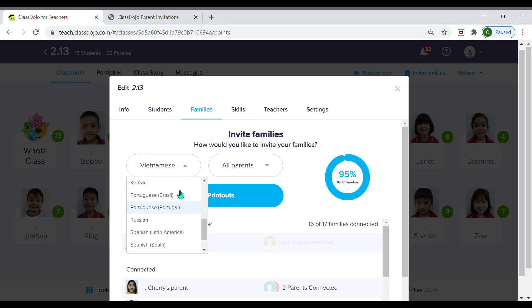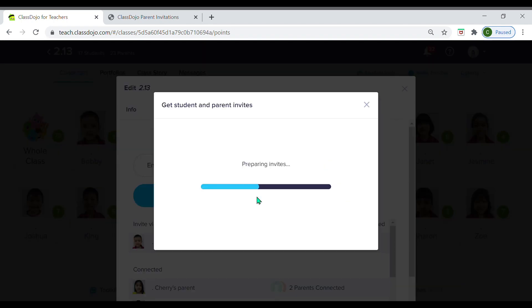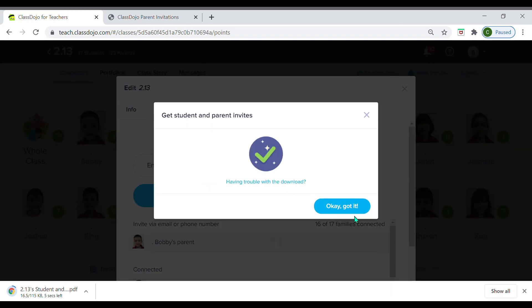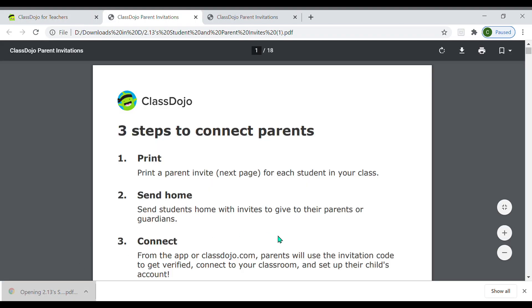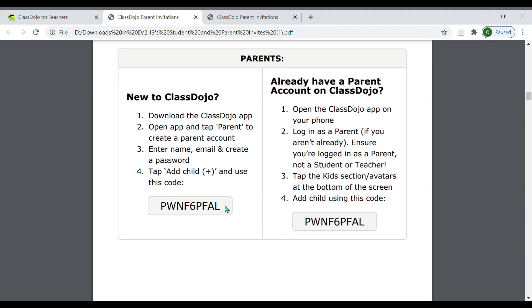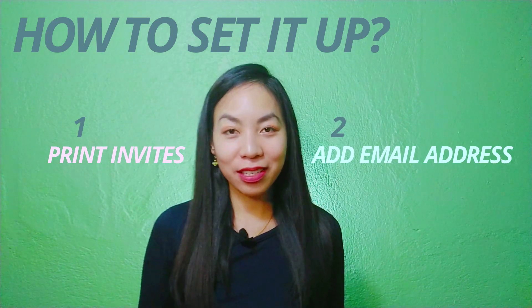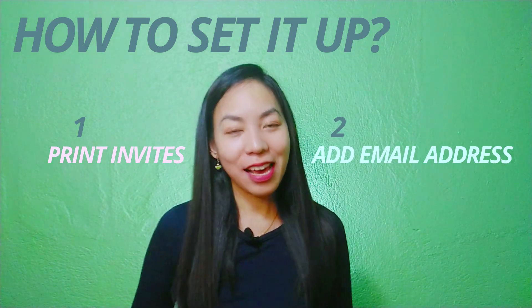You can also print the invites in English if the parents can understand English. It gives you a step-by-step process that the parents can follow to get into ClassDojo. Or you can also manually add the email addresses of the parents.